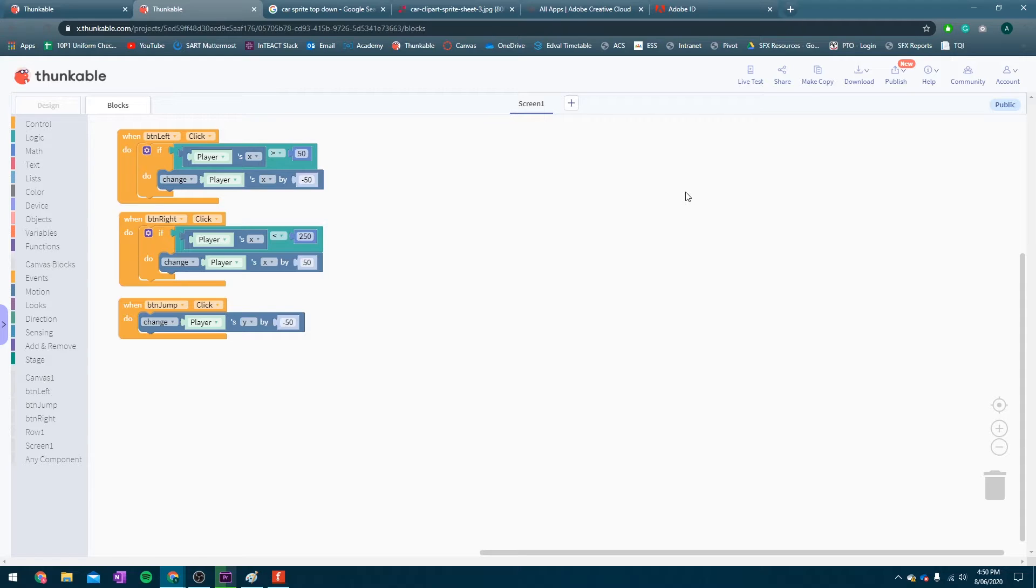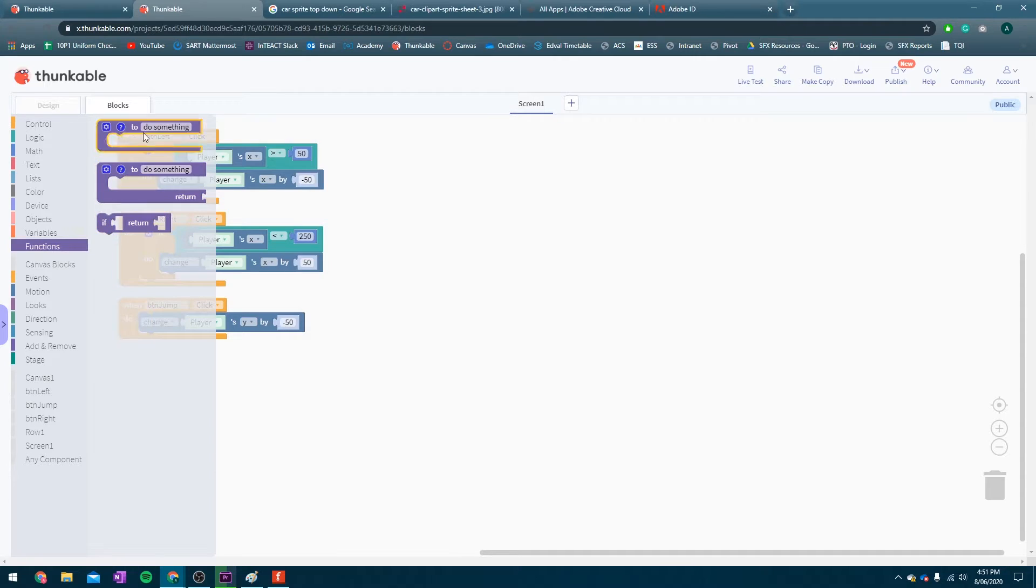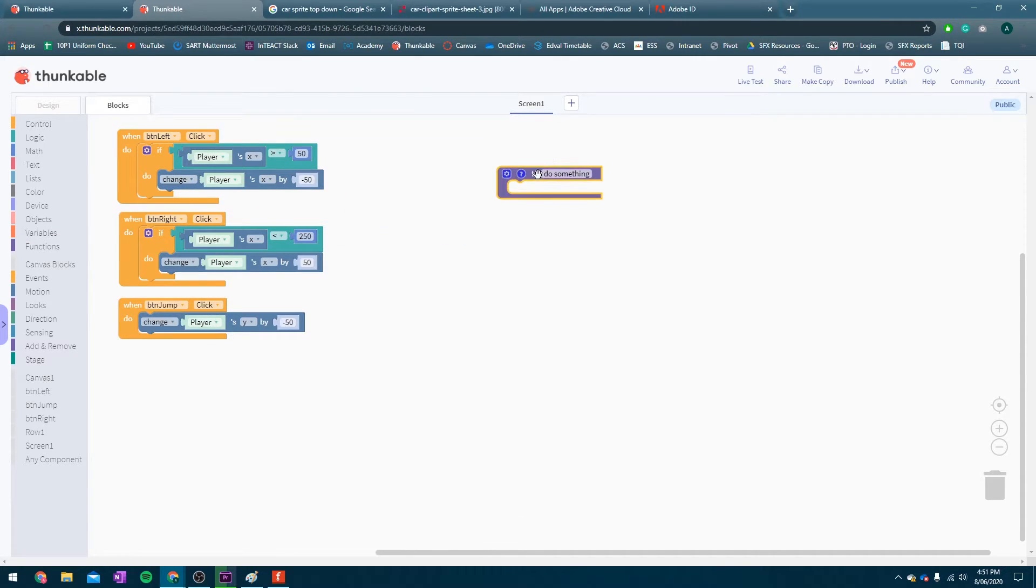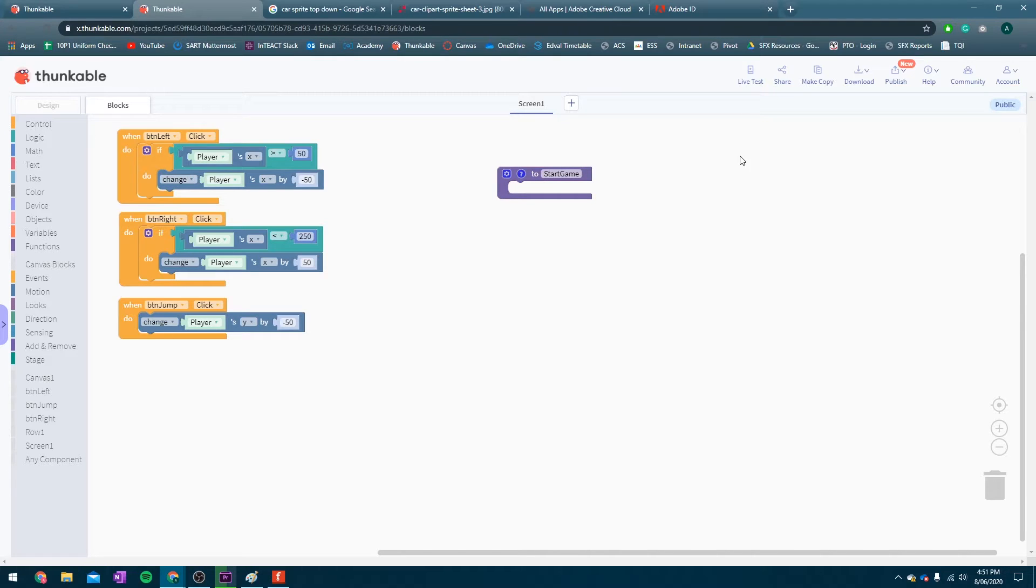Now, we've got our player movement working. That's great. The next thing we want to do is we want the cars to move. So, what I'm going to do is I am going to make a little function that is going to help us when we start the game. Now, when we start the game, we want the cars to start moving. I know that this function is going to be easier for us because I've already made this game once. So, I can tell you right now, this is going to save us a bit of time. I'm going to say, when we start the game, we're going to want each of the cars to start off with a random speed.